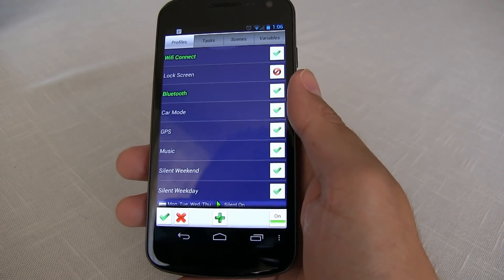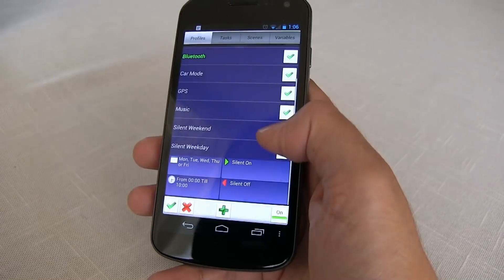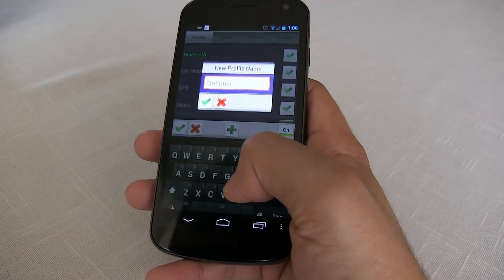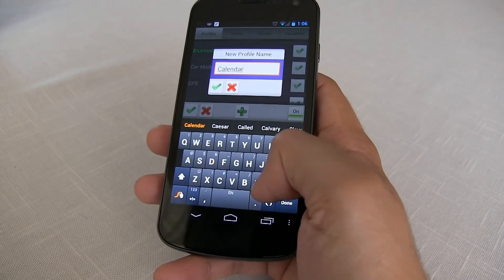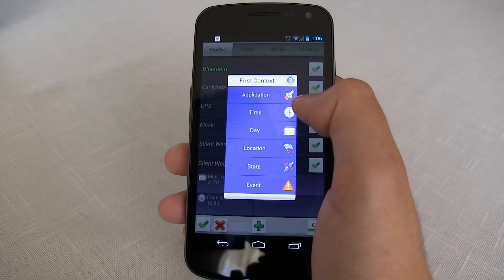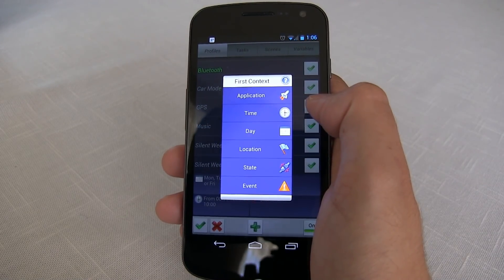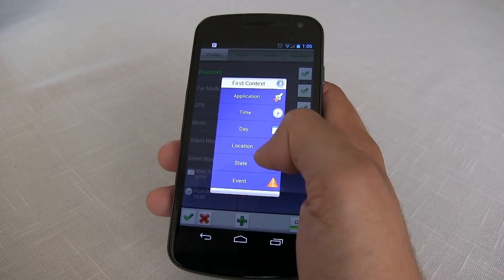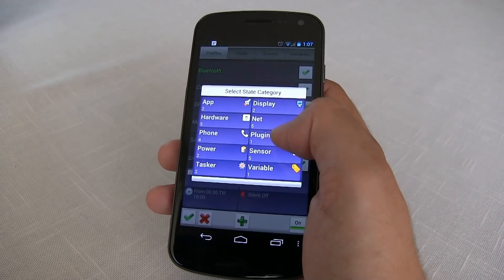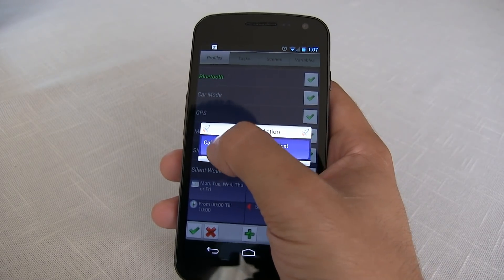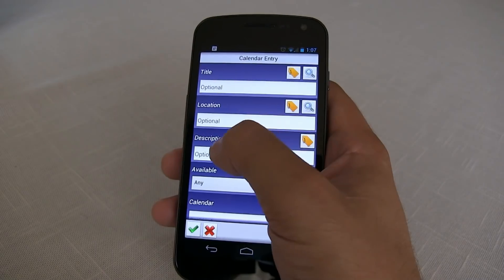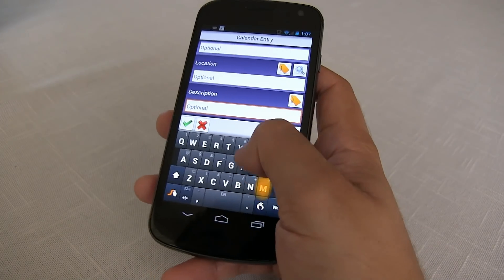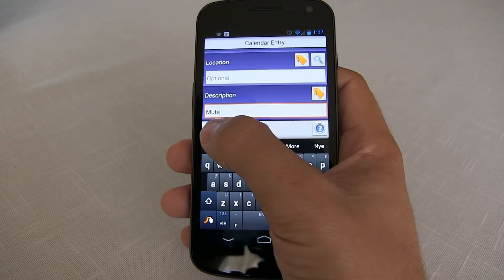This next profile is one of my favorite ones and it really shows the automation of Tasker. I'm gonna call this calendar mute. Have you ever been to a movie and somebody's phone goes off? Or better yet have you ever been to a meeting and your phone ringer goes off and you kind of feel a little embarrassed? So we're gonna go ahead and fix that. We're gonna go ahead and create a state and we're gonna select app. We're gonna choose calendar entry. Now this is important: in the description area you can type mute or vibrate, which I'll talk about a little later.